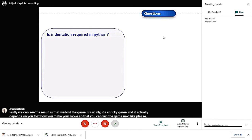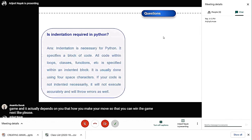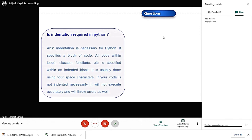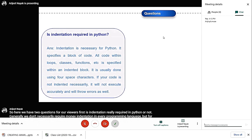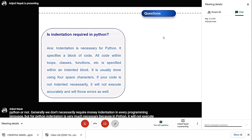Here we have two questions for our viewers. First, is indentation really required in Python or not? Generally, we don't necessarily require indentation in every programming language, but for Python, indentation is very much necessary. Python will not execute the code accurately and will throw errors if the indentation is not done, as we don't generally use curly braces in Python.